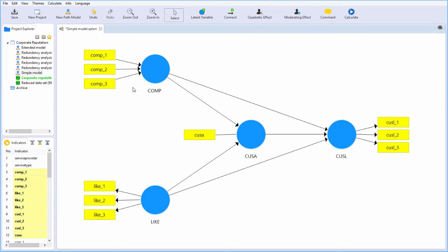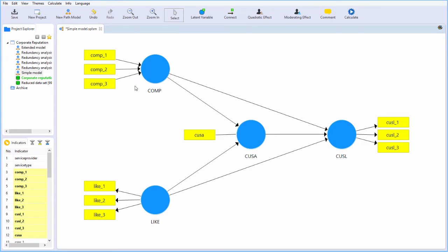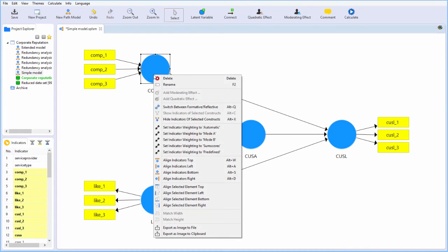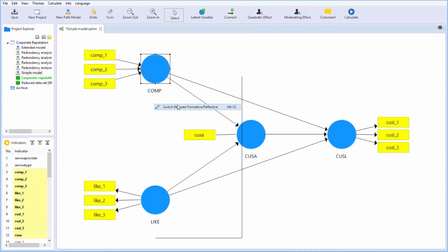We'll talk more about the differences between reflective and formative models later. They are not arbitrary. You cannot simply show the arrows or the relationships. Each one of these measurement model paths really reflects the relationship between each measurement item and the latent construct. You can't just flip them back and forth arbitrarily.